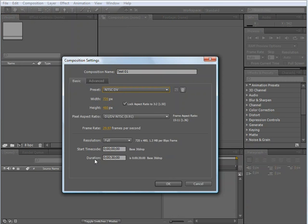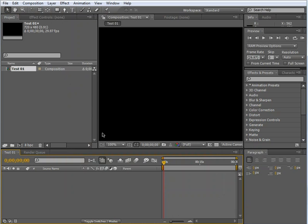In this instance, I'm going to leave everything at its default setting and hit OK. When I do this, you'll notice that a new composition labeled Test01 appears on my screen.